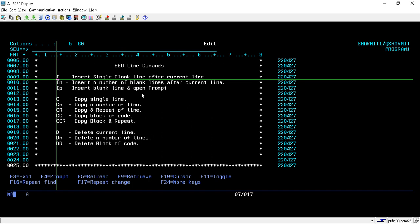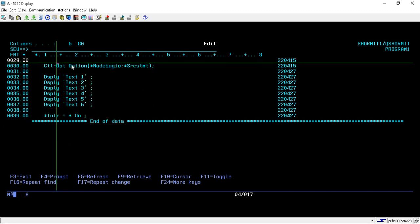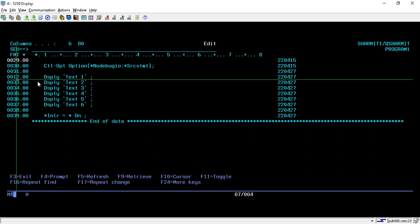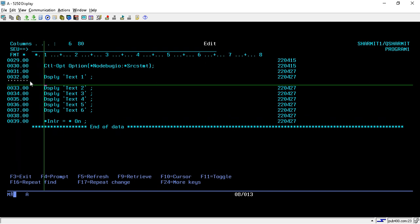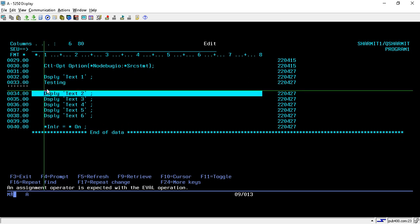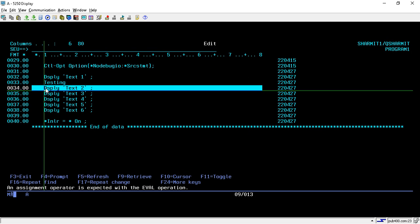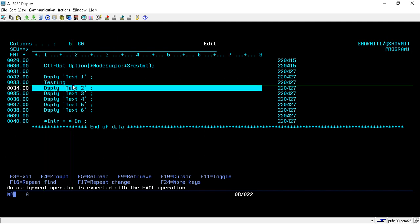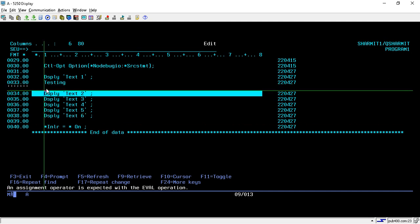Suppose there is a need to insert a blank line after line number 32. We press I and just press Enter. Once you hit Enter, one blank line is inserted. You can write anything there, and if you want to use that line you can write text, otherwise press Enter again and it will be removed. To insert a single blank line, just press I and Enter.